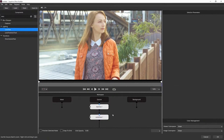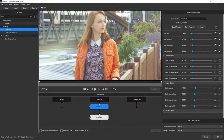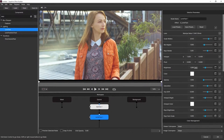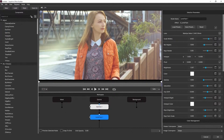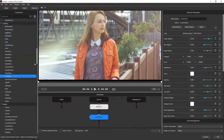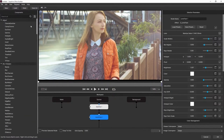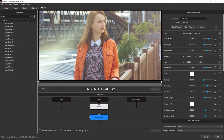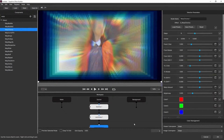The nice thing about having the effect in our nodal-based system is that I can always come in and tweak things earlier on in the process or earlier in the workflow to get the look I'm going for. Now I'm going to add one more effect — I'll type 'warp' to filter the list and select Warp Chroma.